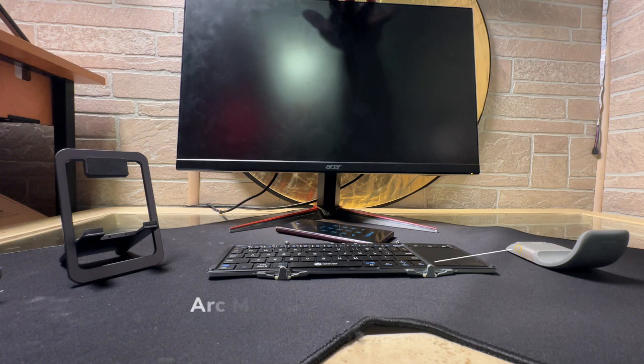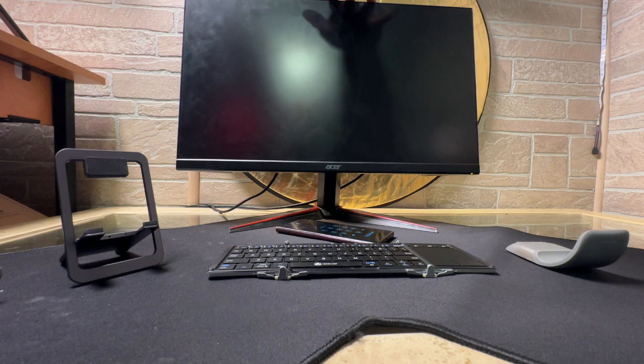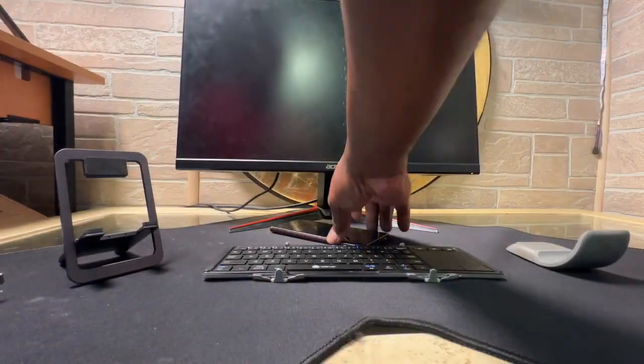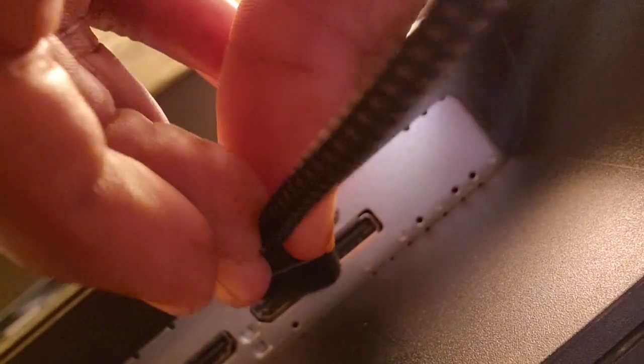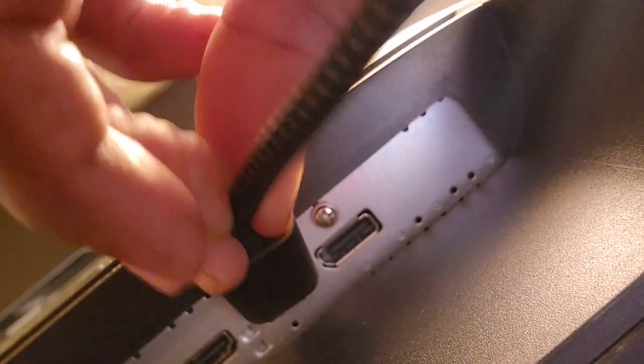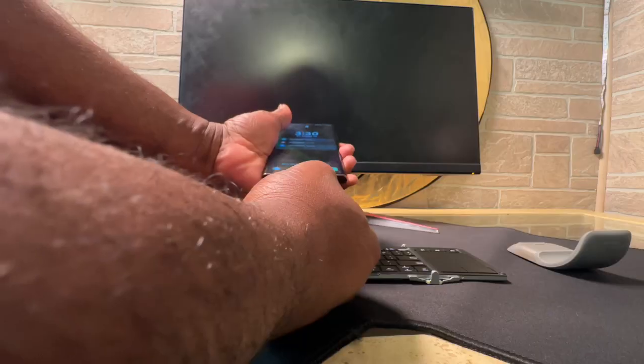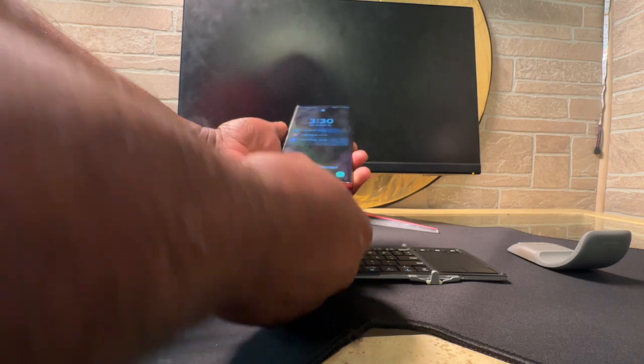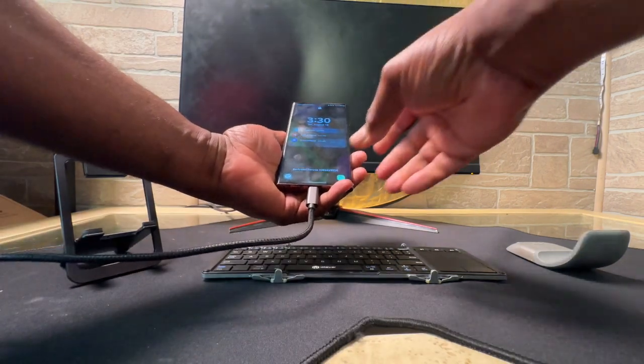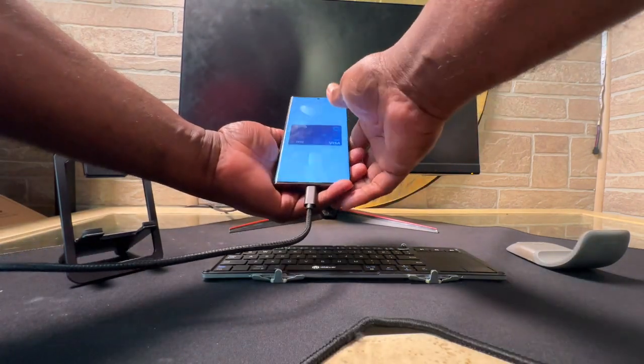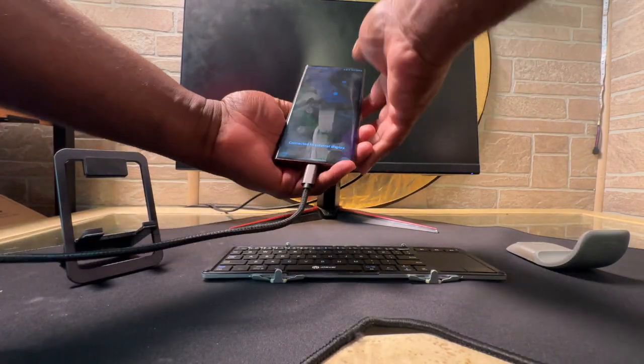and your Microsoft ARC mouse close at hand. The next thing you want to do is plug the HDMI end of the cable into the HDMI port on your monitor. Then connect the USB end of the cable to your S22 Ultra,